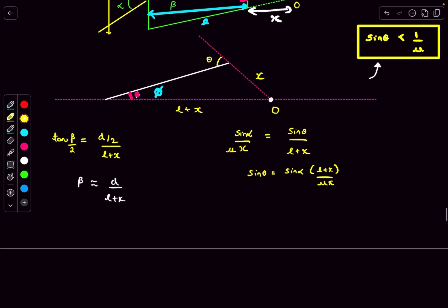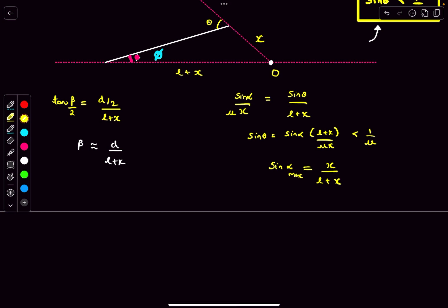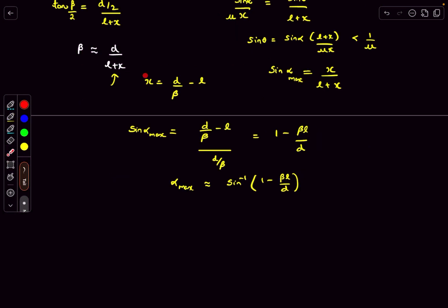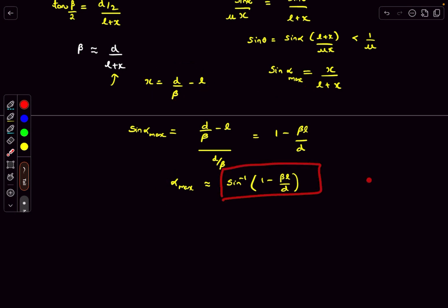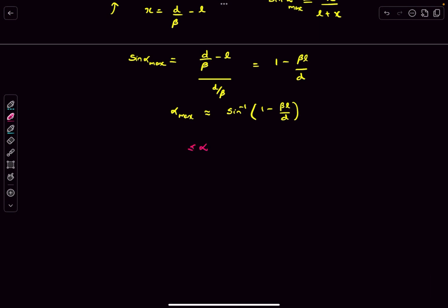From the sine rule, sine(theta) turns out to be sine(alpha)·(L + x)/(mu·x). We had the constraint that sine(theta) should be less than 1/mu, which means sine(alpha) should be less than x/(L + x). This is the maximum value of sine(alpha). If alpha is even a little bit greater than this value, the ray will internally reflect. Now we can obtain the value of x from this expression, substitute it into this expression, and solve for the maximum value of alpha — it will turn out to be this particular value. We are using the approximately symbol because we have used the small angle approximation. Since alpha = 0 is obviously possible — it will just pass through — the range of alpha will be from zero to alpha_max.